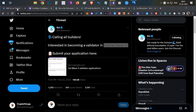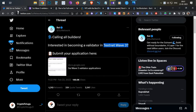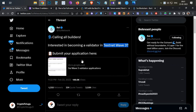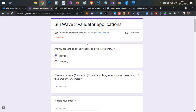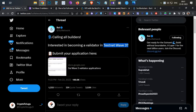Hello everyone, this is Harsha, welcome to my channel Crypto English. Today we're going to talk about another update from Sui Network. Sui Network has finally posted about Testnet Wave 3. In this video I will talk about how you can fill this form, how you can participate in Testnet Wave 3, and how you can set up the node as well — everything will be covered.